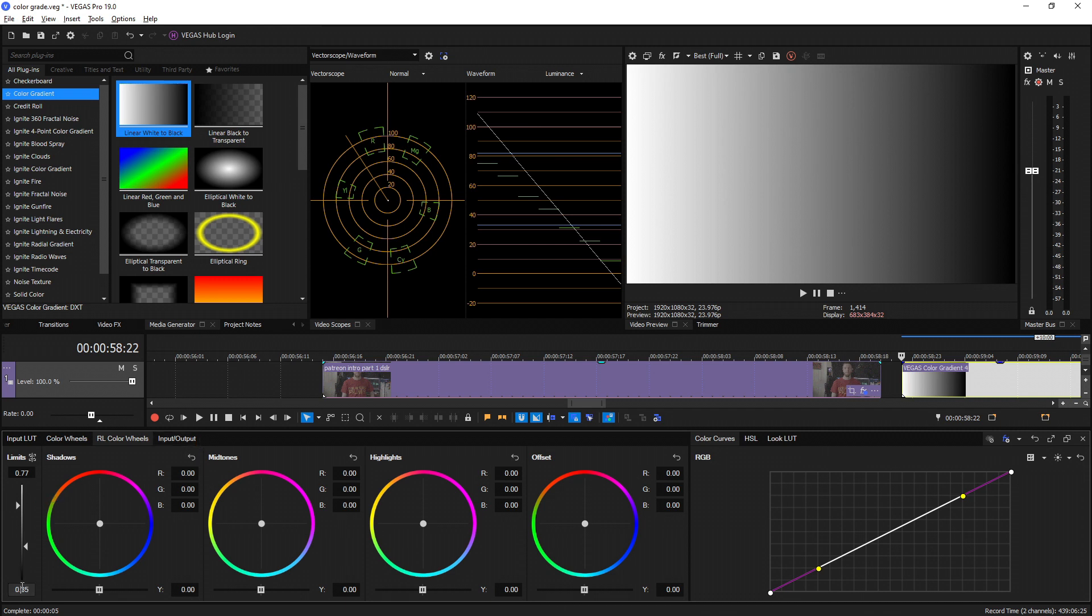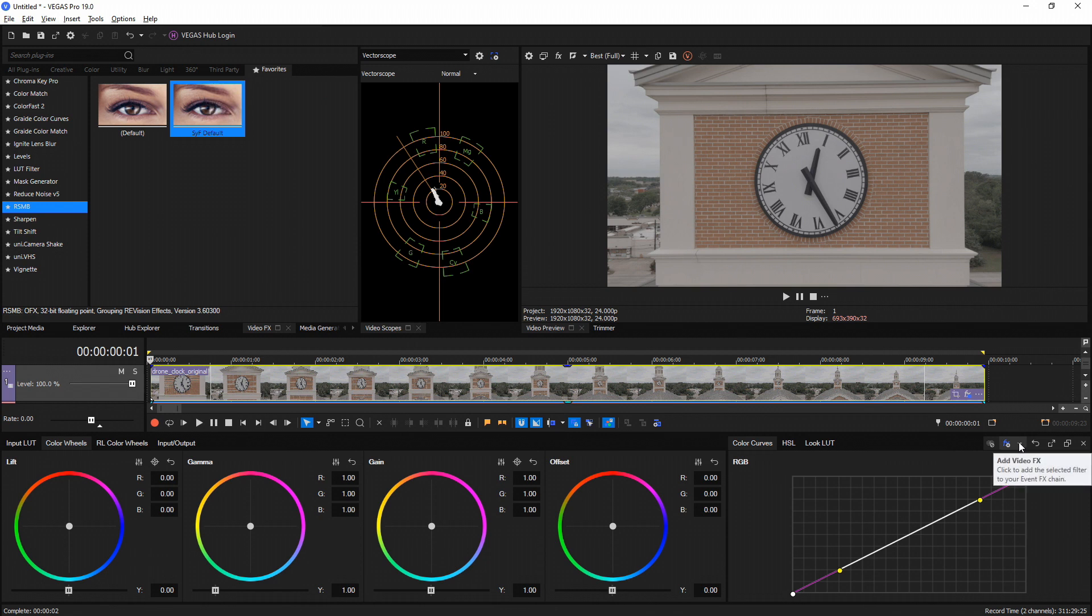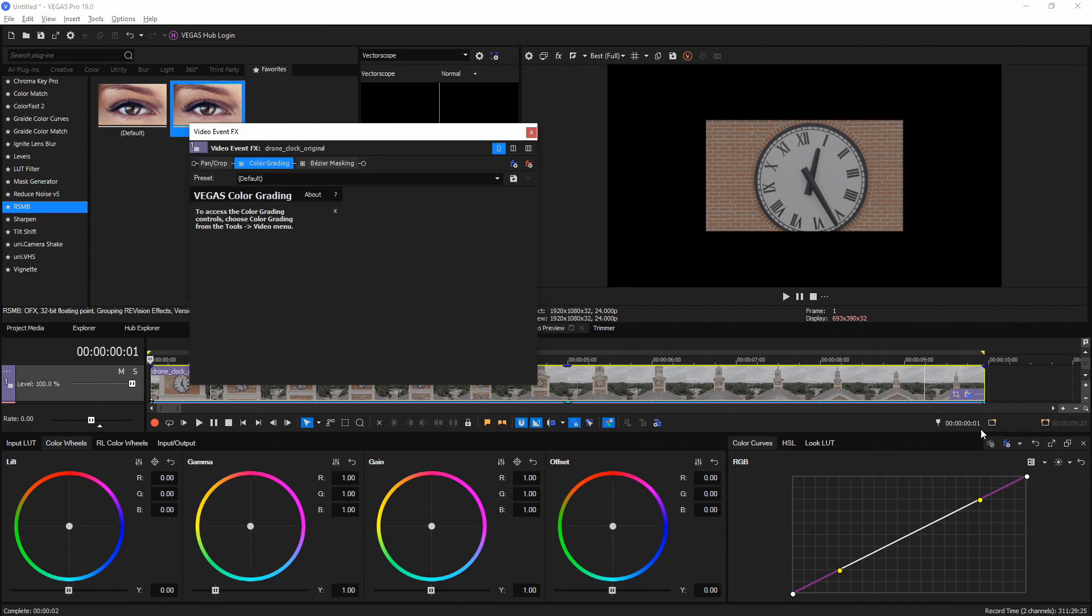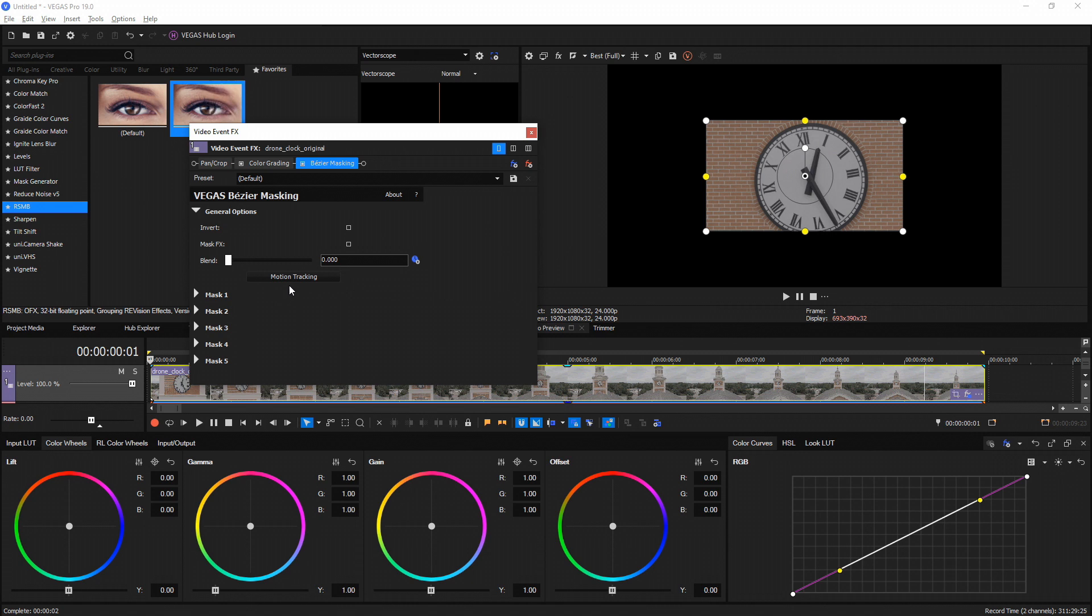Another cool thing that they added is the ability to quickly add Bezier masking and motion tracking from inside the color grading panel. If you go over to the right-hand side and go to the effects, you can click the drop-down and you'll see Bezier masking. Go ahead and select it, and it adds Bezier masking to your event chain. If you select Bezier masking, if you drop down the general options, you'll see the regular options but a brand new motion tracking button that was added. Basically, once you're done customizing your mask, you can select this motion tracking button and it'll automatically add it to the motion tracking panel, which saves a lot of time.